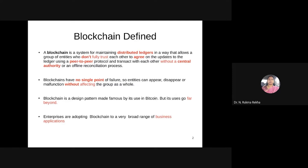IoT blockchain — you name it, blockchain is there. But one thing I want you to note: while introducing blockchain into any area, please keep in mind what features of blockchain you are expecting. Blockchain is not a single-point solution for all the problems we have in this world. Generally, whenever a new technology enters the industry, people claim it is a single-point solution for every problem. No — blockchain addresses certain specific problems we have in various domains.